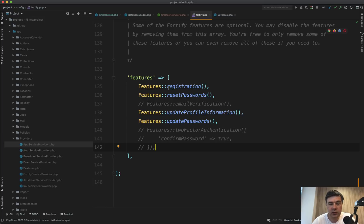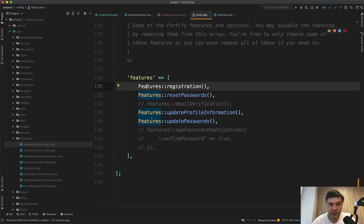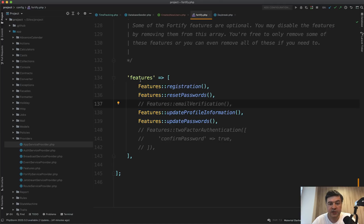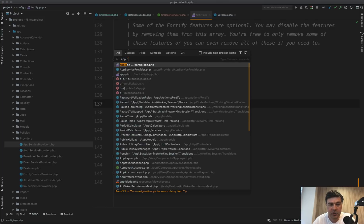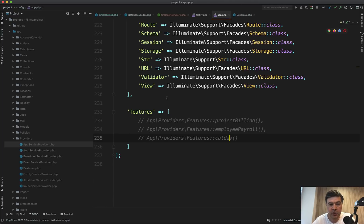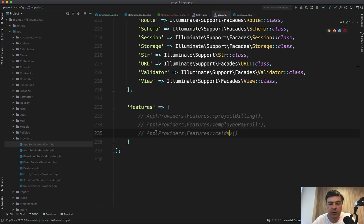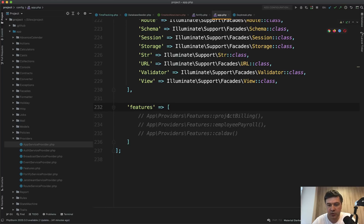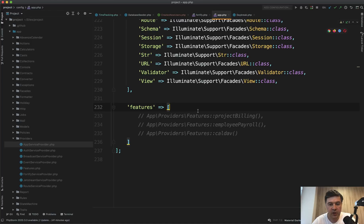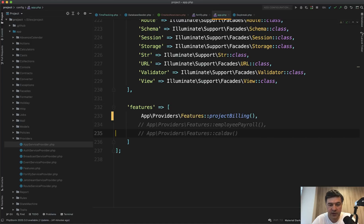Next thing is extending Fortify with enabling and disabling features in the whole application. If you worked with Fortify, you probably have seen that you can enable or disable some features just from the config Fortify file. So Eric did the same thing or really similar thing with config app.php. If we open config at the bottom, we have features array. So project billing, employee payroll, and CalDAV, whatever that means. You can enable them from here. For example, let's uncomment it out.